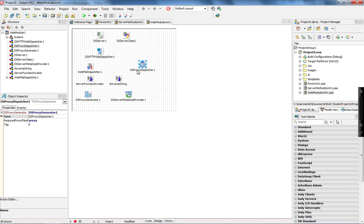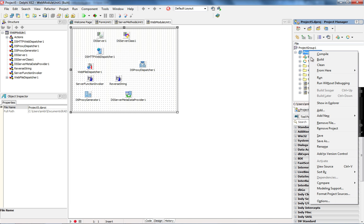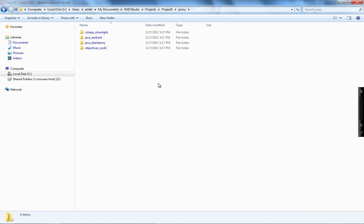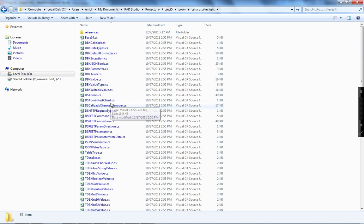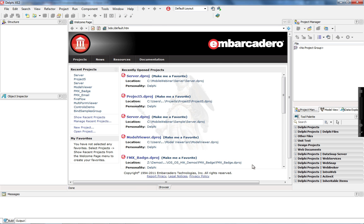When you look here, the proxy dispatcher is connected with the proxy generator, which is going to create the proxy for Java Android, Java Blackberry, Objective-C on iOS, and C# for Windows Phone. When you check the mobile connector option in the Datasnap wizard, it creates a proxy folder under our application folder. For each platform we support, you see one folder. You see the basic class required by the proxy generator to allow your server methods to be executed on each one of these platforms: C# for Windows Phone, Java for Android and Blackberry, and Objective-C for iOS.